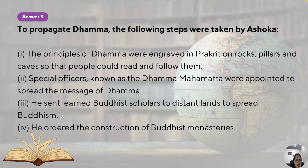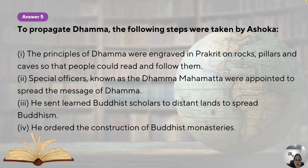Ashoka adopted Buddhism thereafter. The principles of Dhamma were engraved in Prakrit, written on rocks, pillars and caves so that people could read and follow them. Special officers known as Dhamma Mahamattas were appointed to spread the message of Dhamma. He sent learned Buddhist scholars to distant lands to spread Buddhism, and even sent his own children — Mahendra and his daughter Sanghamitra — to Sri Lanka to spread Buddhism. He also ordered the construction of Buddhist monasteries including stupas, for example the Sanchi Stupa. All this was done by Ashoka for spreading Dhamma and Buddhism.